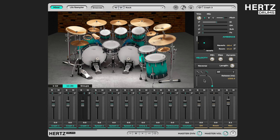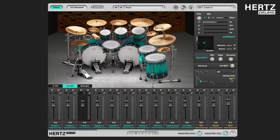Now let's talk about Decay and Sustain. I'm gonna move the Decay handle somewhere around here and set the Sustain to 50%. This means that it takes the sound this amount of time after it reaches its peak volume to drop in volume by 50%, and then it stays at 50% until the fadeout kicks in.